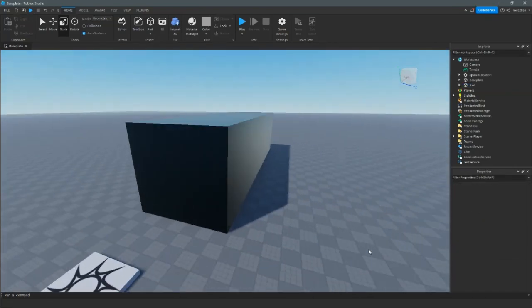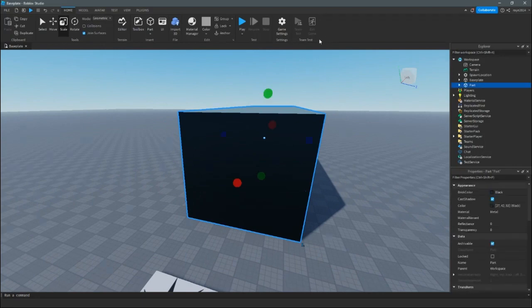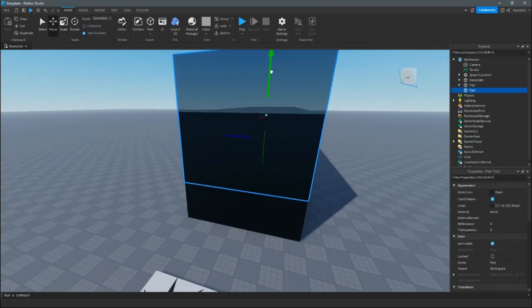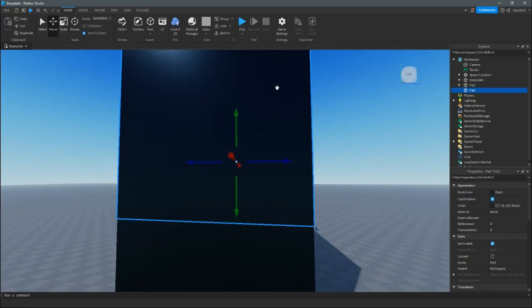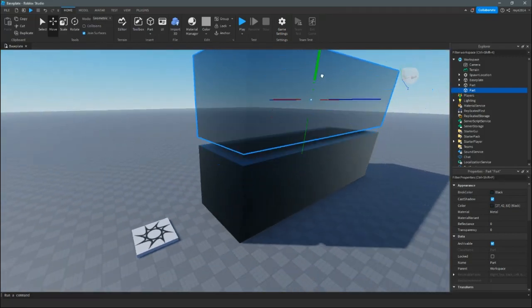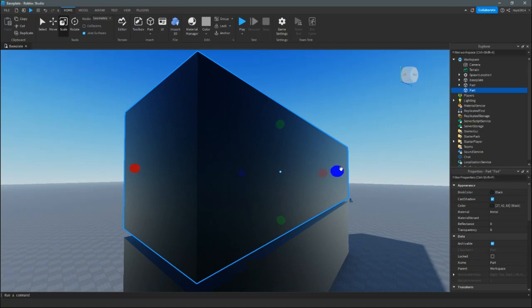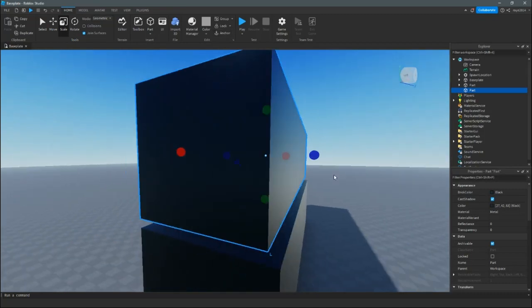To make it look exactly how you want, make sure to duplicate it. The other part that you duplicate — make sure for it to be on top. After that, make this one a little bit smaller.